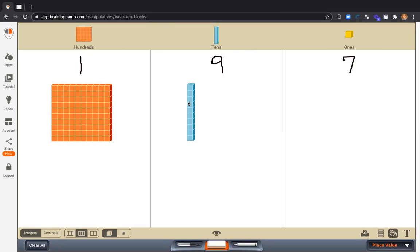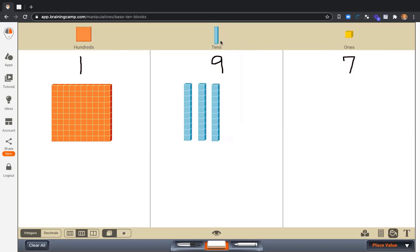Here's my 100. Let's get nine tens down here. Notice how, as I build this, these nine tens,